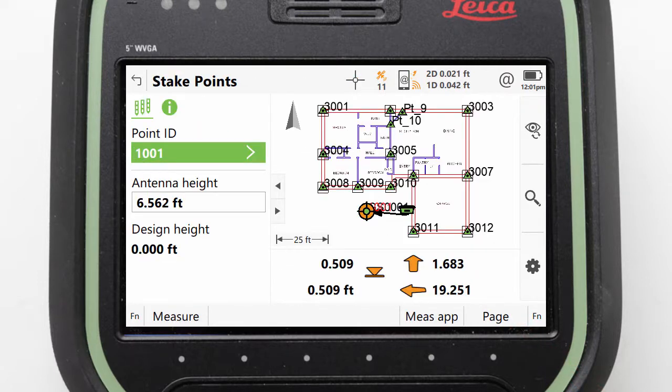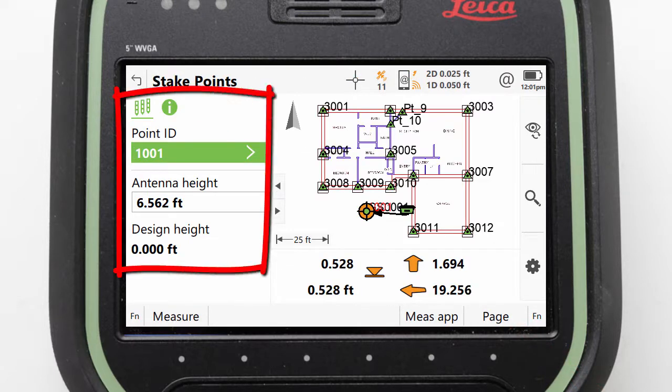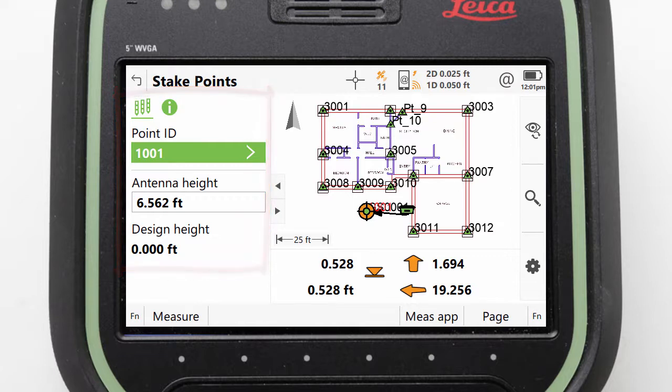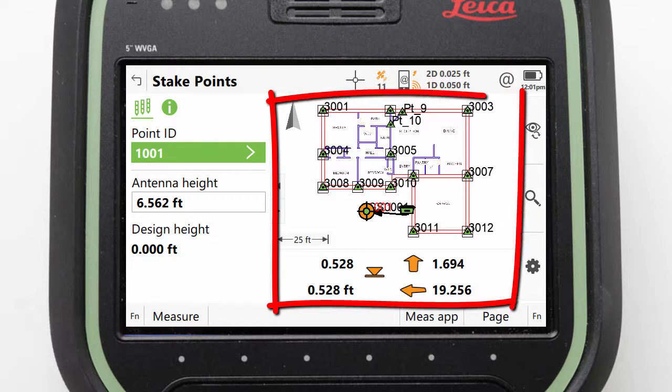We are then presented with a split screen view. On the left we see text which initially is simply the point that we are staking and height information. On the right we see a graphical view providing the directions that we need to navigate to our chosen point.